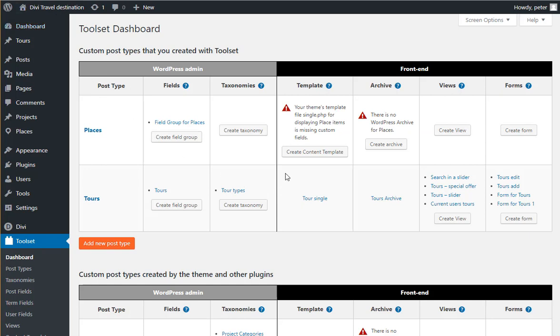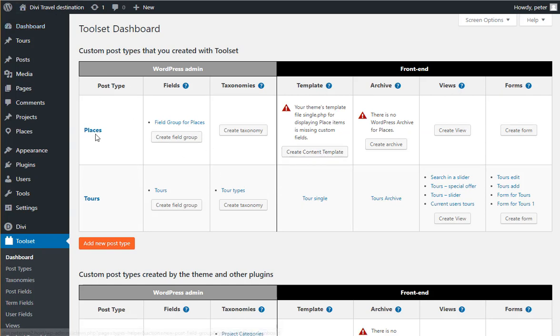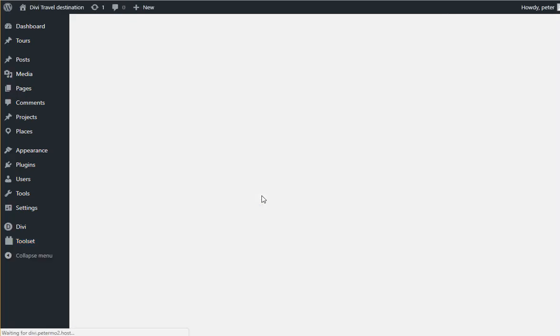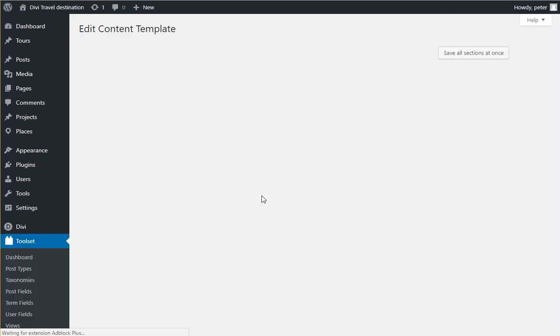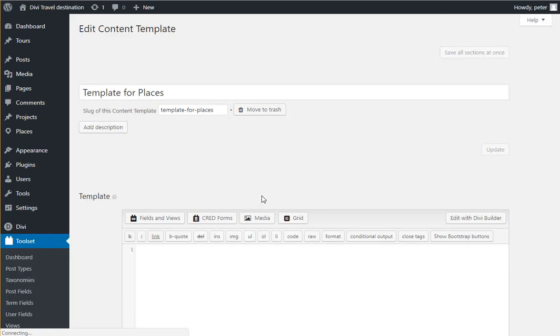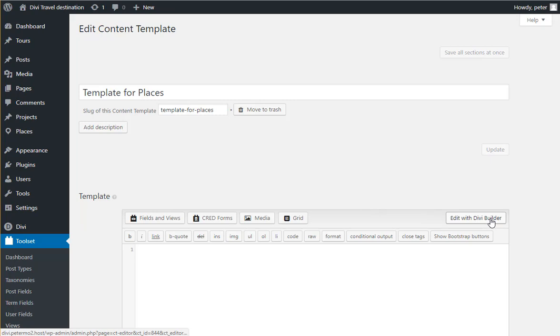Okay, so I go to create a content template for Places. And if you're already on Views 2.5, you will see Edit with Divi Builder.